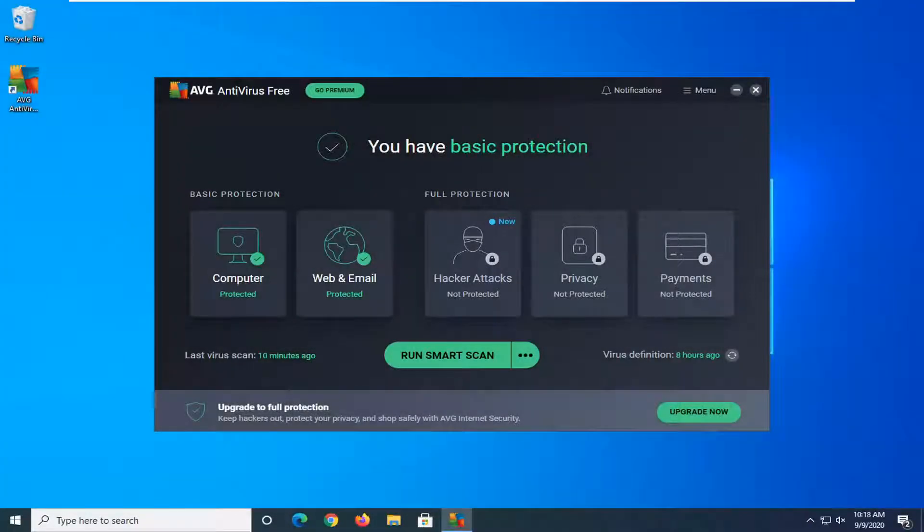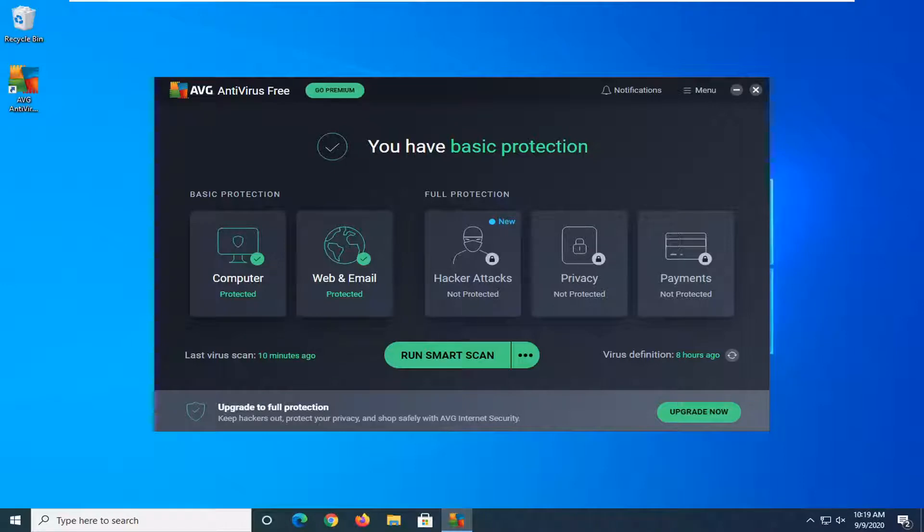Hello everyone, how are you doing? This is MD Tech here with another quick tutorial. In today's tutorial, I'm going to show you guys how to allow an application through AVG-free antivirus. So if you don't want it to be detected, this tutorial will be for you.